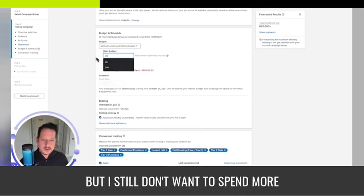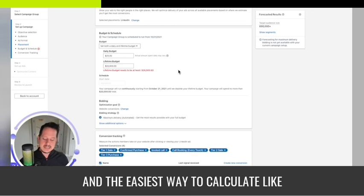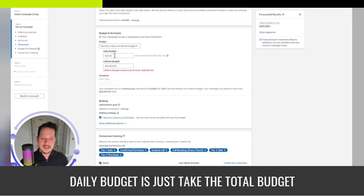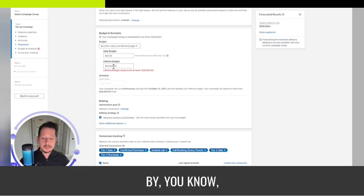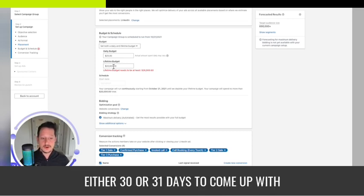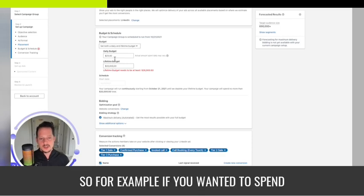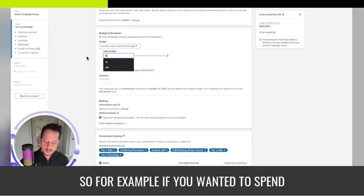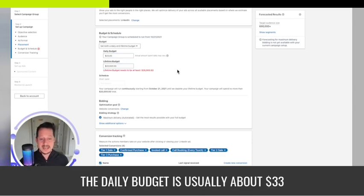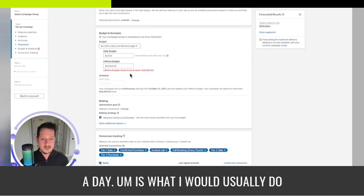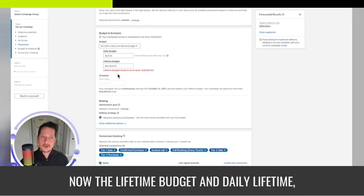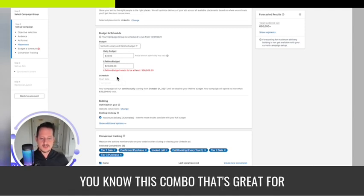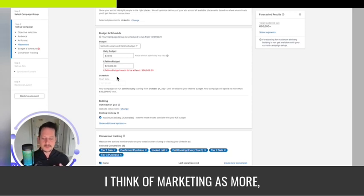The easiest way to calculate daily budget is take the total budget you have for the month and divide it by 30 or 31 days. For example, if you wanted to spend a thousand dollars a month, the daily budget is usually about thirty three dollars a day.